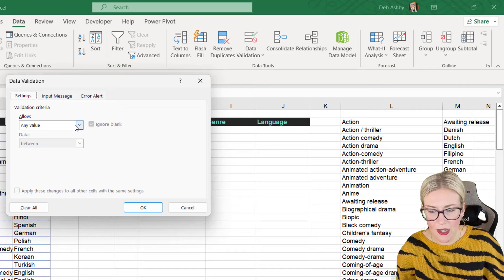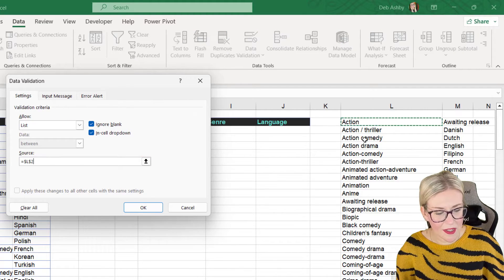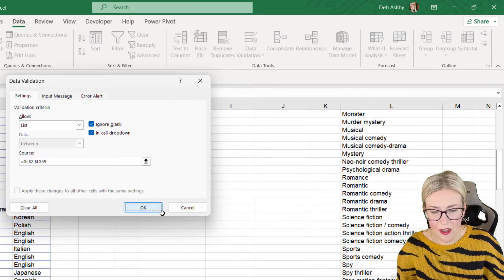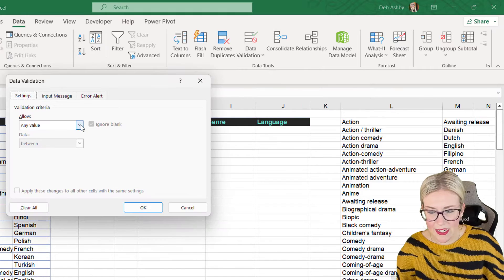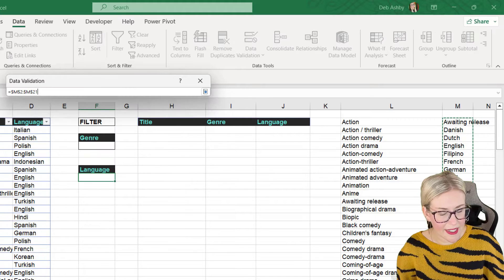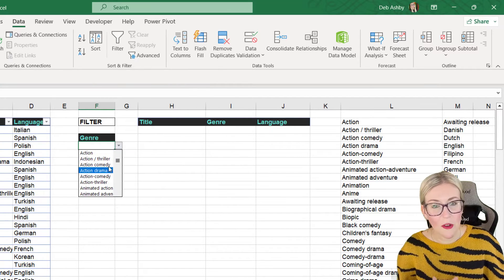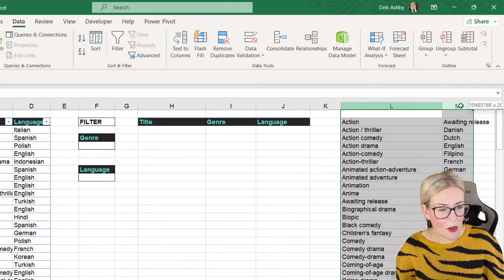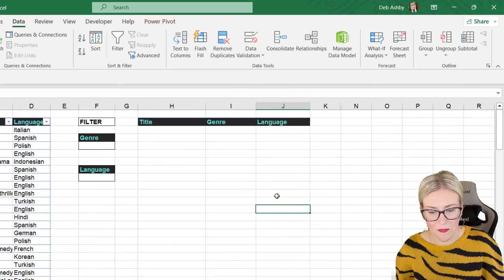Now let's create our data validation dropdowns. I'll click in cell F5, go to Data > Data Validation, create a list, and set the source to the genre unique list. Click OK. Then do the same for language — Data Validation, create a list, source is the language unique list, click OK. Now I have my dropdowns and can select the genre and language. You can always hide those two helper columns if you don't want them visible.